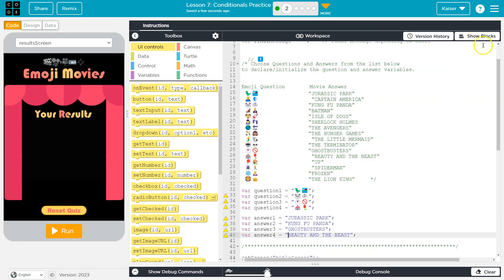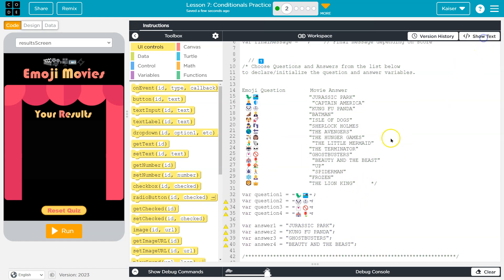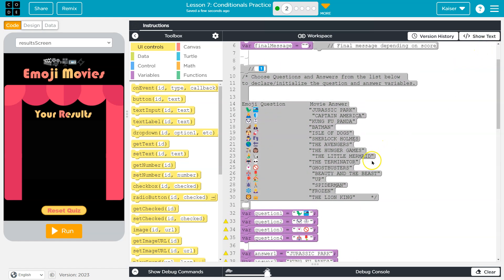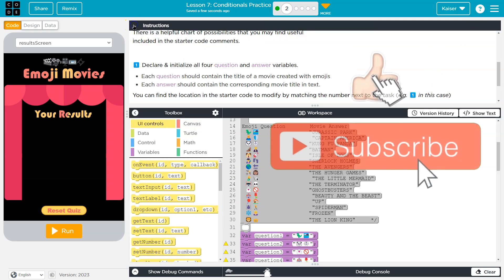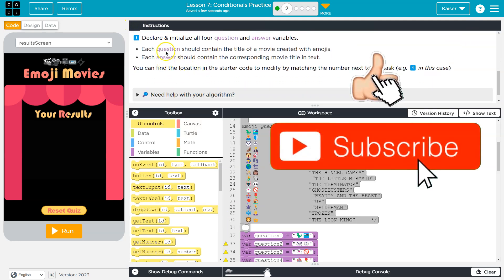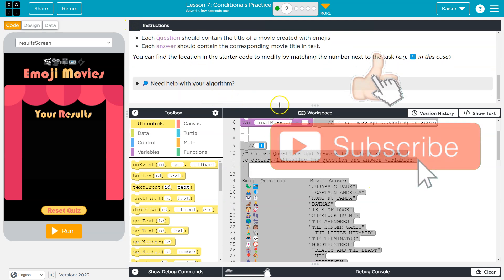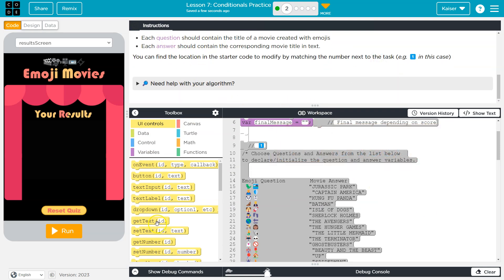All right, so that looks good. Let's see if I can do Show Blocks. Great. And so we have our questions variables assigned and our answer variables assigned. Declared and initialized. Let me just double check here.